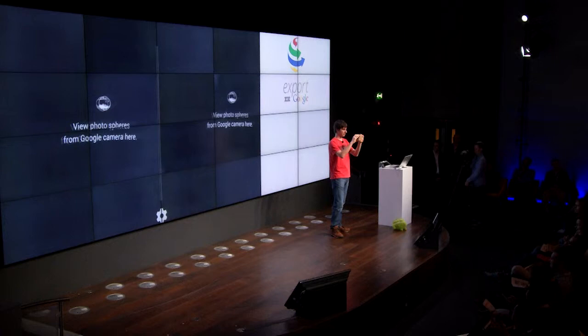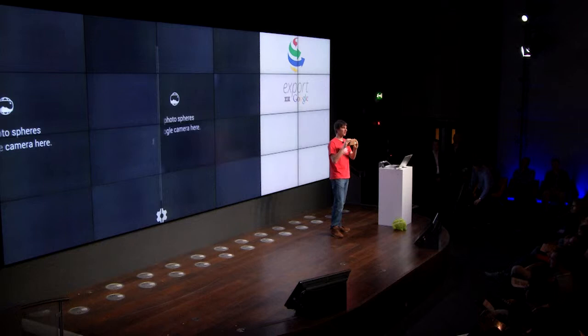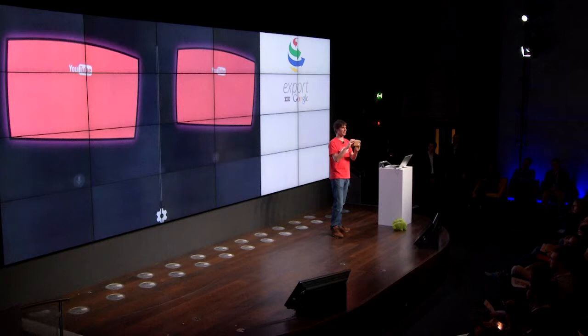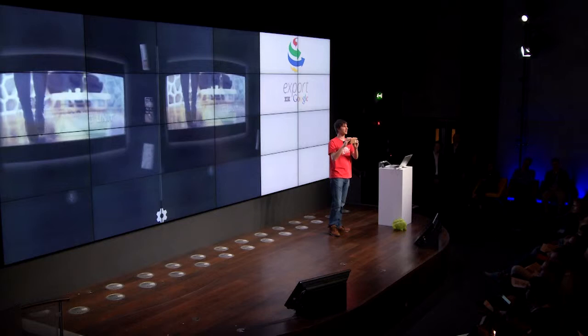This application is used to load photo spheres — panoramic photos that you take with your camera — and you can see them all around you. Or you can use the YouTube application to have a personal cinema, select videos and watch them as if you are in a cinema. And it's controlled by voice.